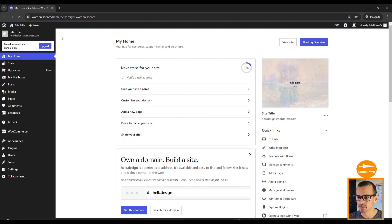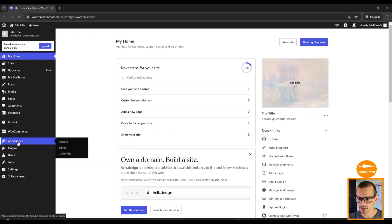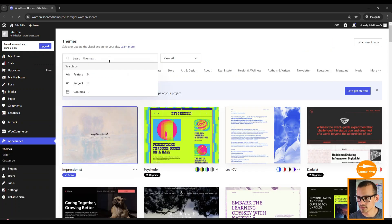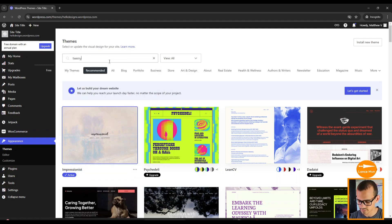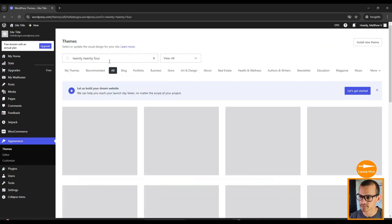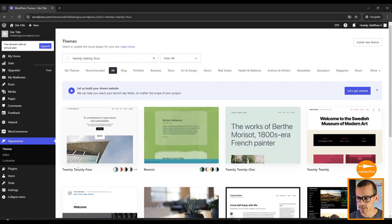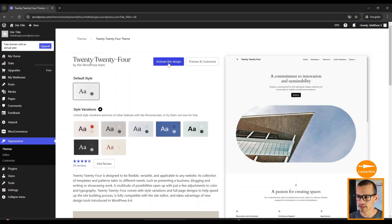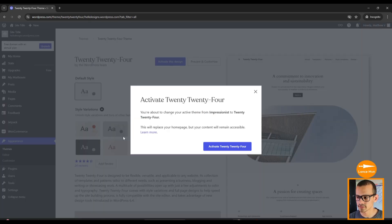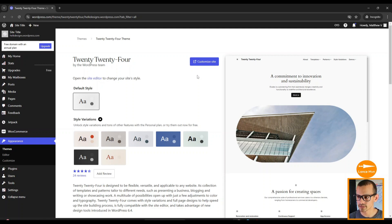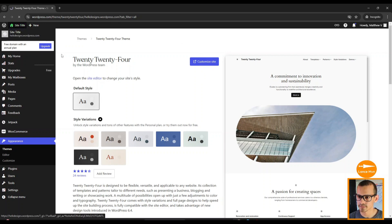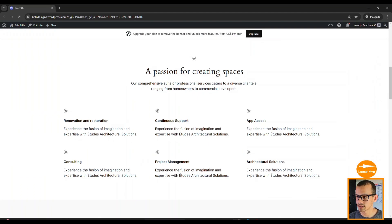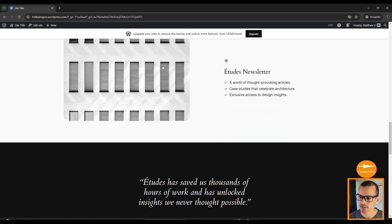If we click back here, it'll take us back to our dashboard. Now we're going to go to Appearance and click on Themes. Over here, type in 2024, click on here, and click Activate. Click Activate again.